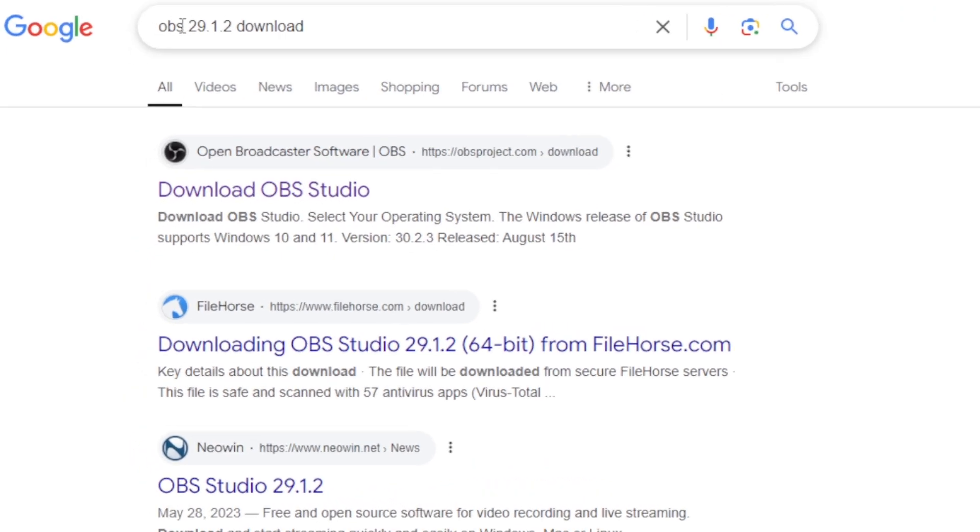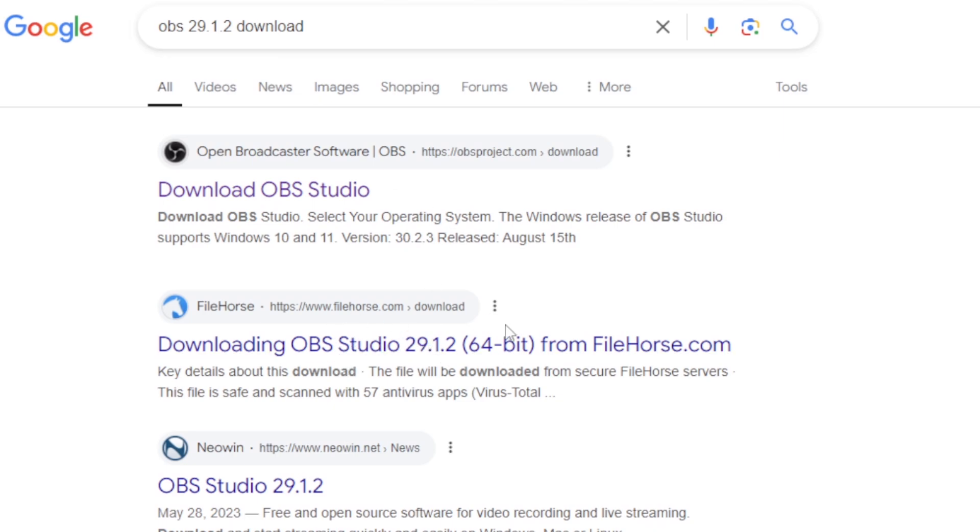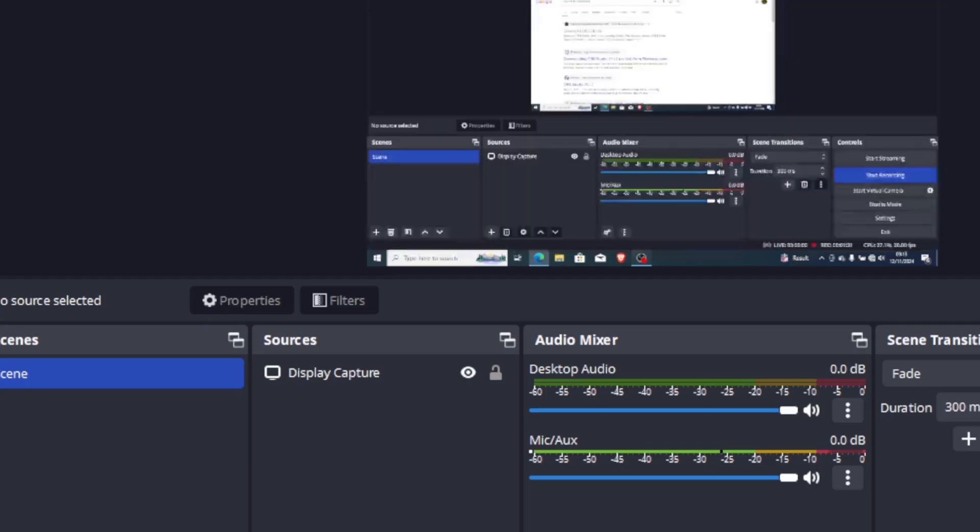Maybe install OBS version 29.12. You can search this on Google and download. As you can see here, you can download OBS Studio 29.2 version, and after downloading it try installing and see if it helps you fix the problem.